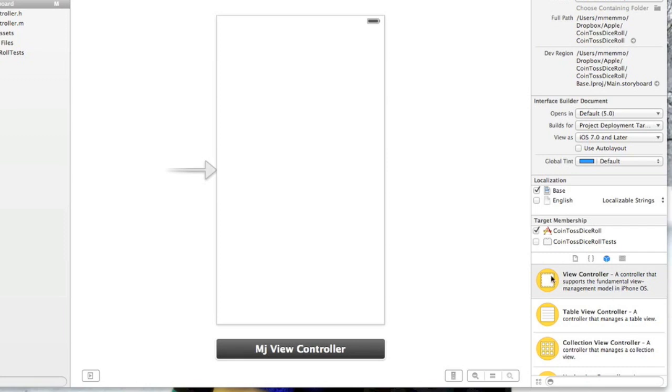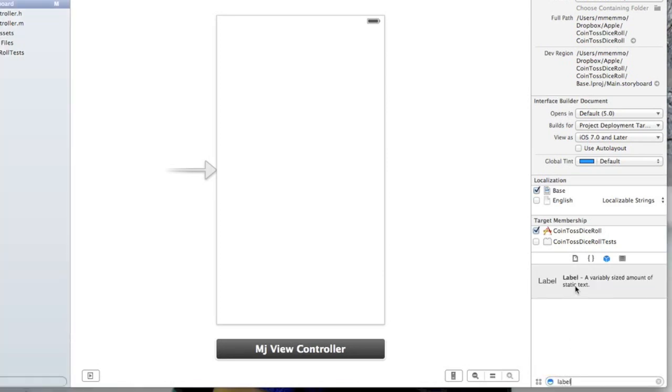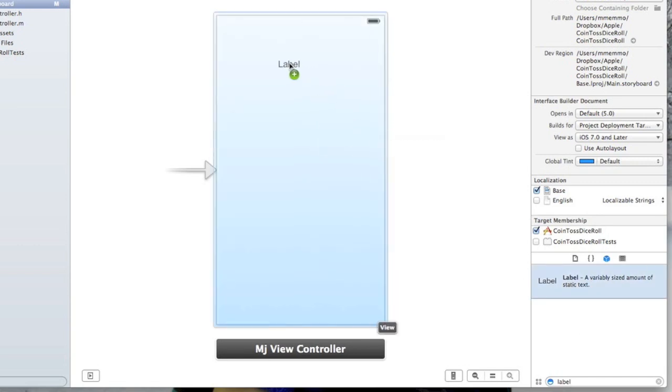You notice over here we have these objects that we can put on the storyboard, and I'm going to do a little search here for a label. I'm just going to put that in and it pops up, and I'm going to throw this up here.